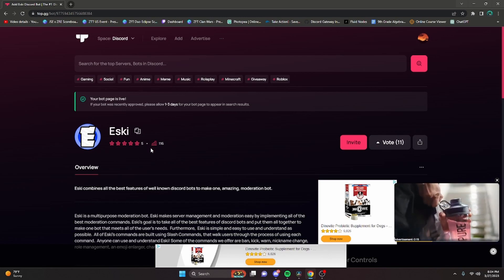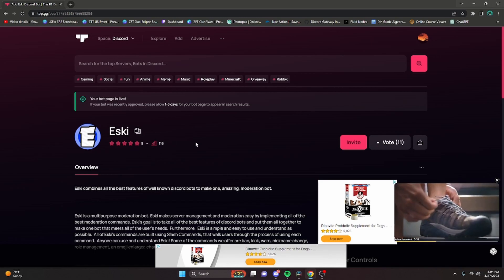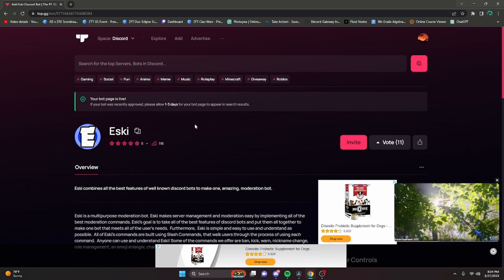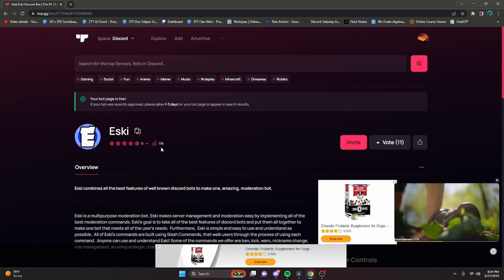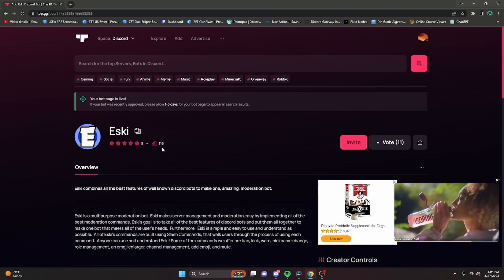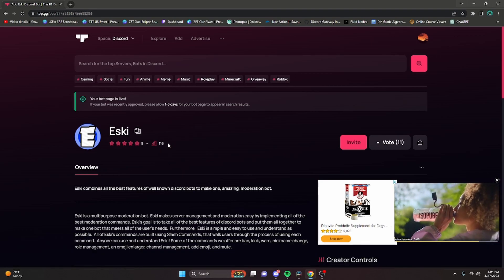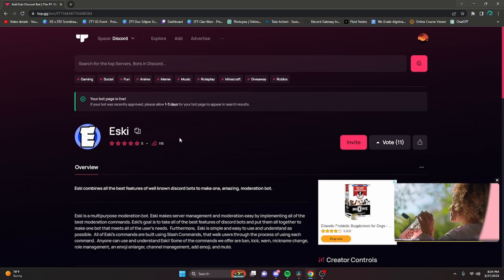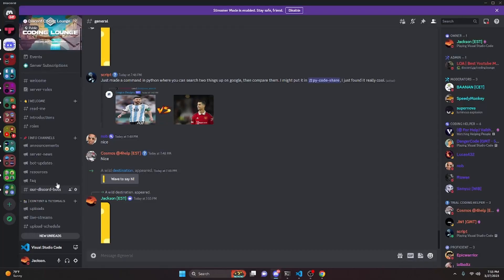That's just because Top.gg takes a little bit of time to work on this and actually post it to its website. If it did give you that post message, it did work, so just be patient and wait for it to show up.